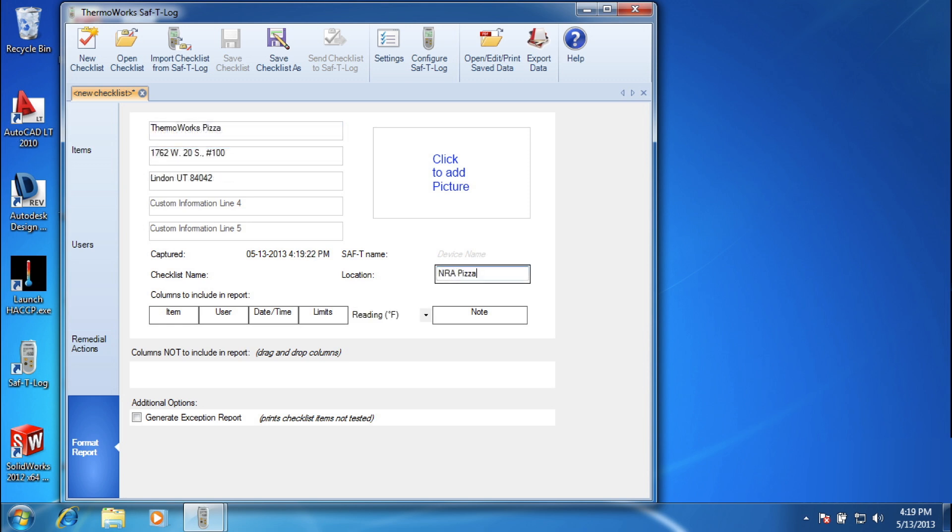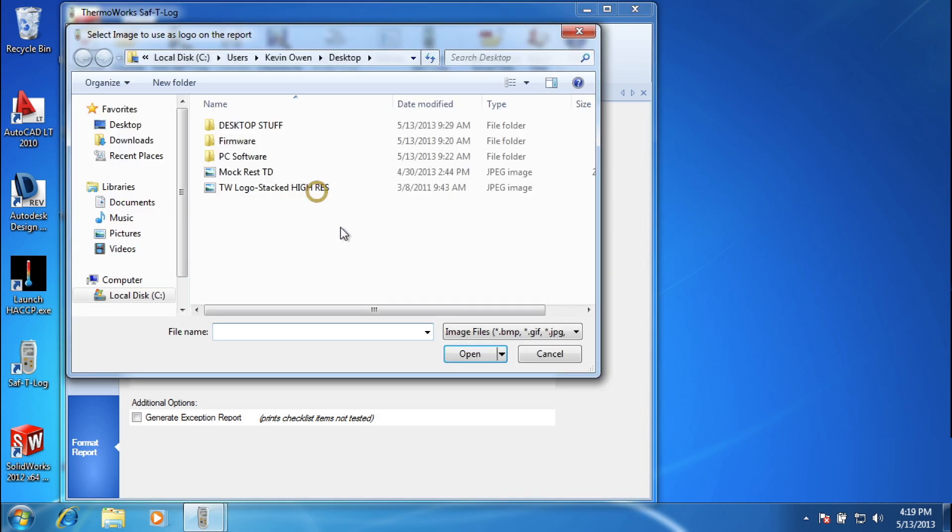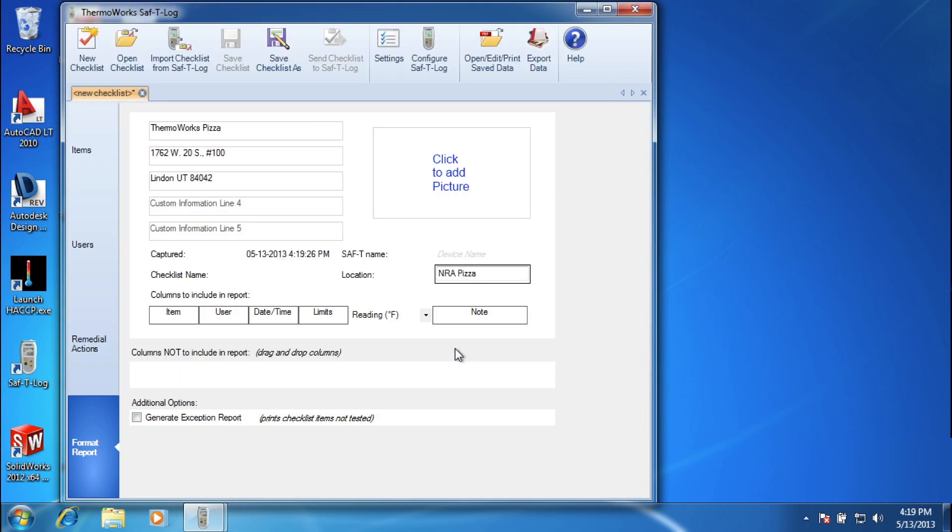Customize your report with information specific to your location, including unit number, address, and even a business logo.